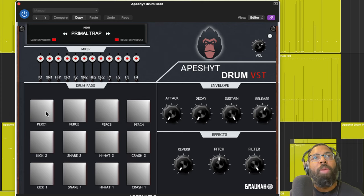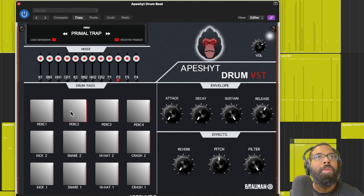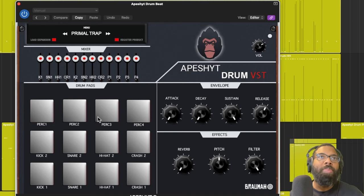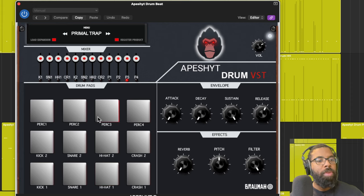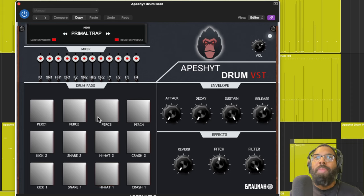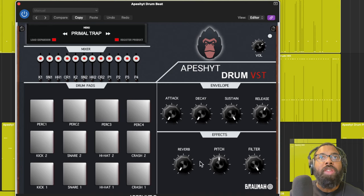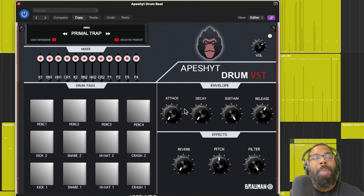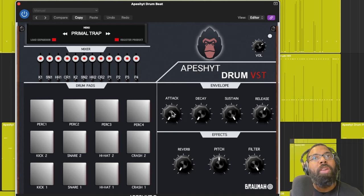This is what that sounds like. I'm just clicking the pads. Of course I can use my keyboard. So if you have a MIDI keyboard you can plug that into your DAW and get right into using it there.